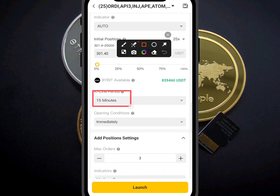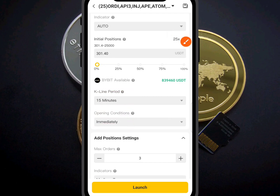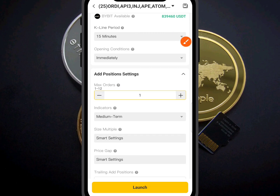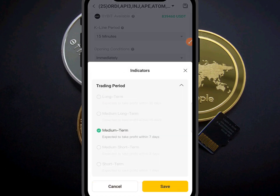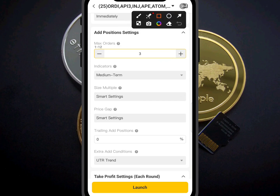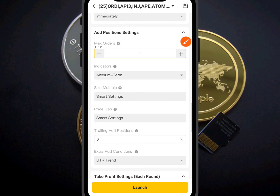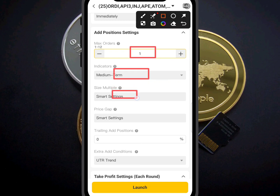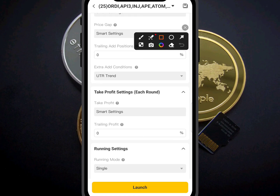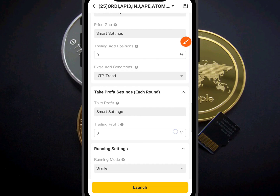Make sure you leave the timeframe on 15 minutes. Then come to Max Order — make sure your Max Order is set to just one. Leave the cycle setting at Medium, within seven days. For Smart Setting leave everything as default — don't touch anything, just leave it like this.